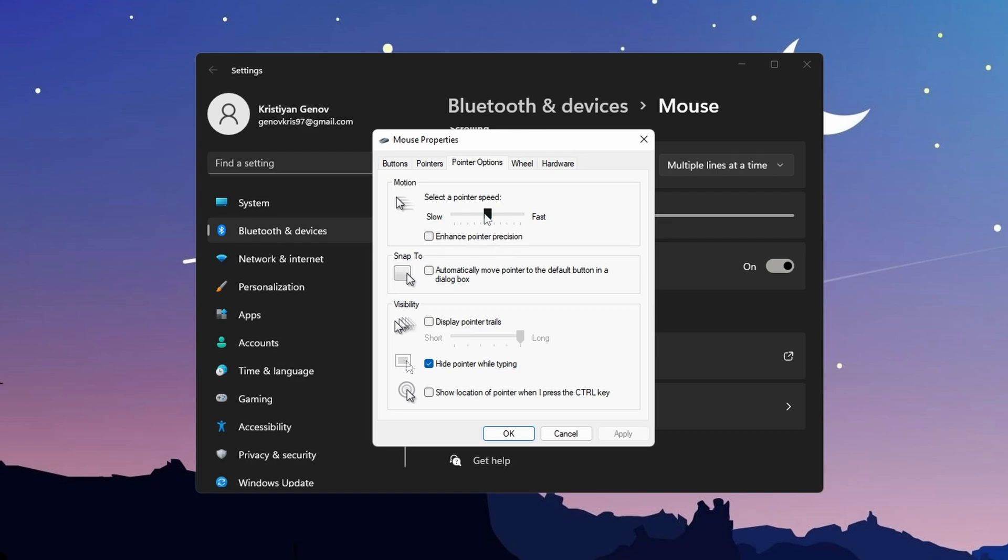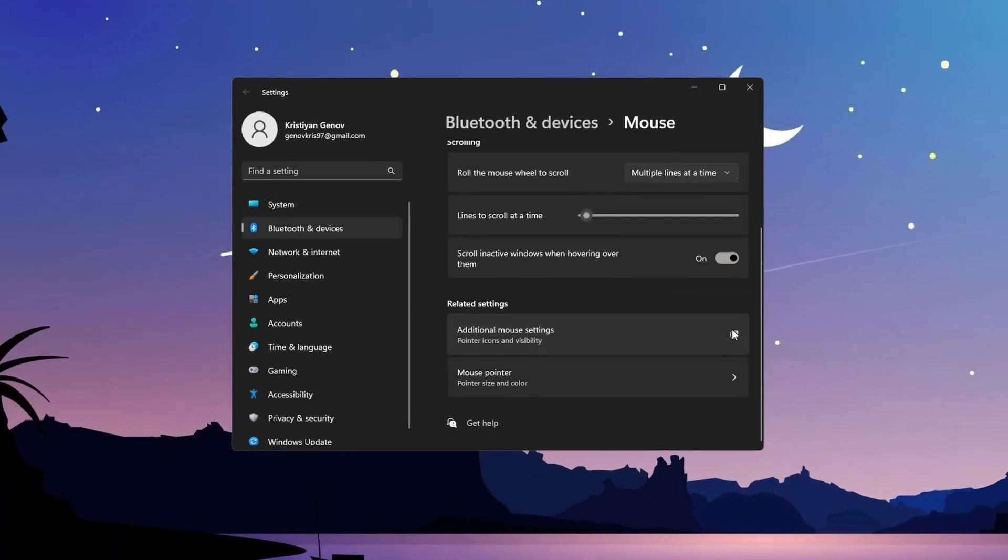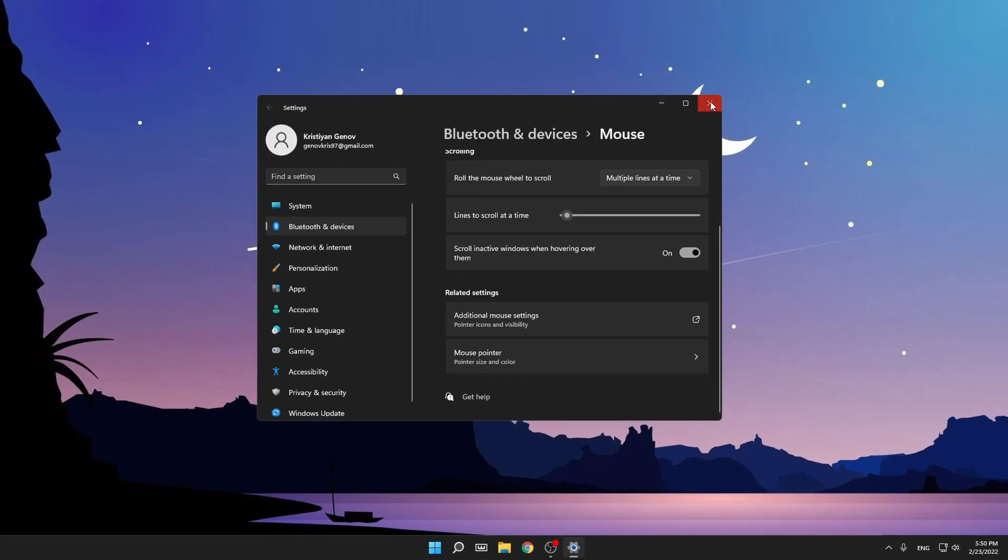Make sure enhance pointer precision is unchecked. Then just drag this pointer to the first and go 5 to the right. As you can see, now it should be on the 6th line. So when you've done this, just apply and close this.